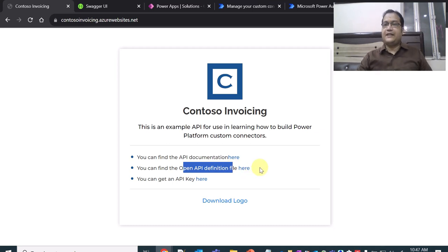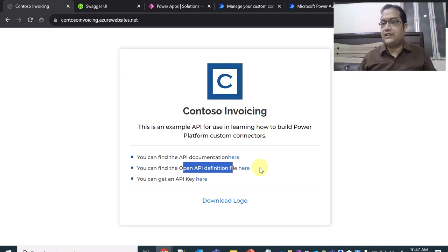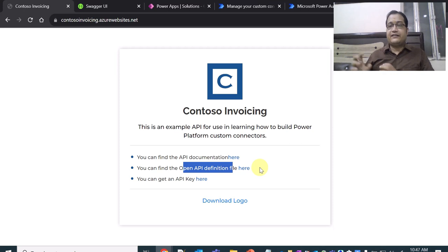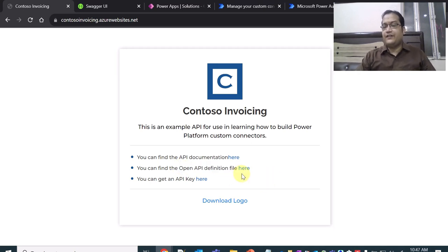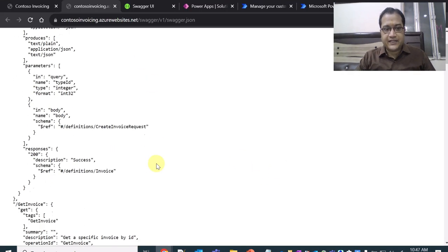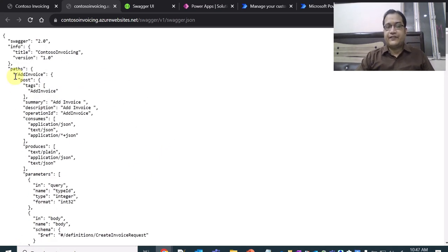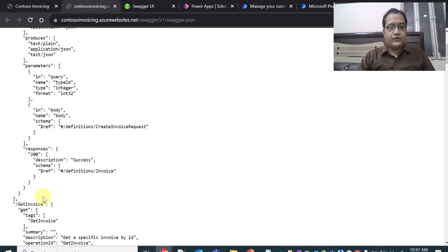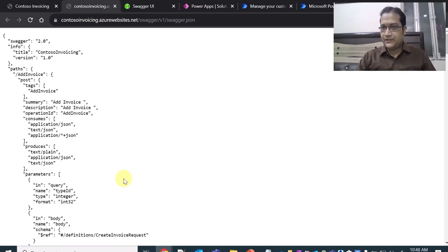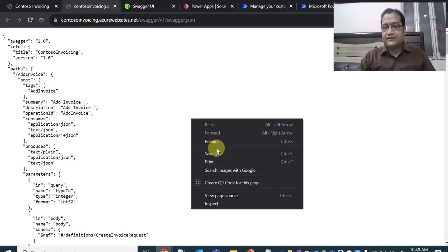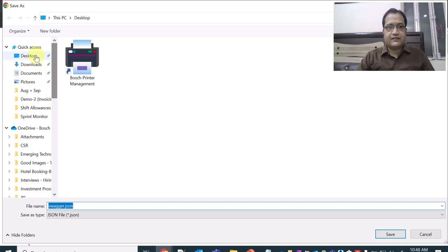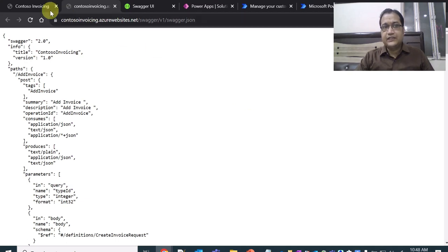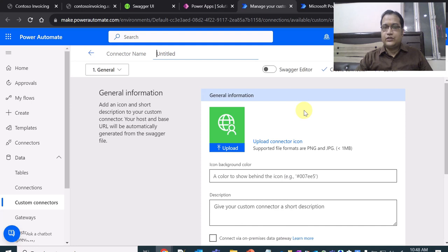The OpenAPI definition file is the most important thing to understand. When creating a custom connector there are different ways: from blank, from an OpenAPI definition file, from Postman, or from GitHub. In this demo I will show how to create a custom connector using the OpenAPI definition file. Clicking it opens a JSON swagger file containing definitions of all the different functions — add invoice, get invoice, and so on. I right-click and save it as swagger.json to the desktop.